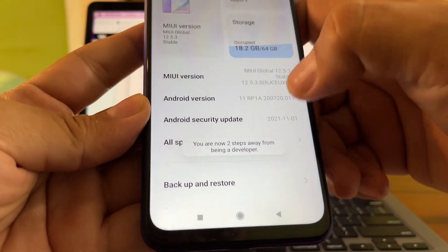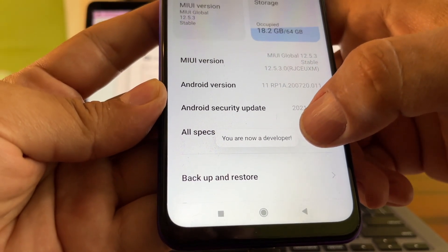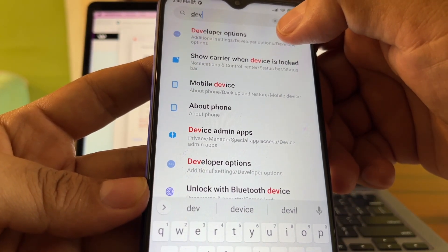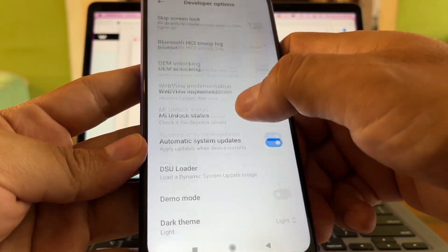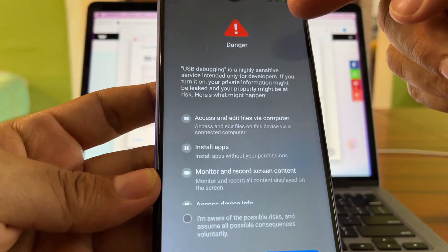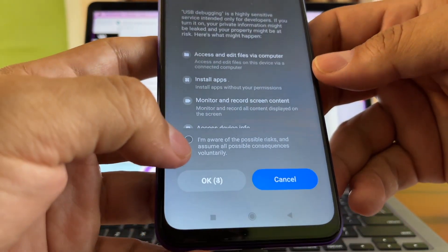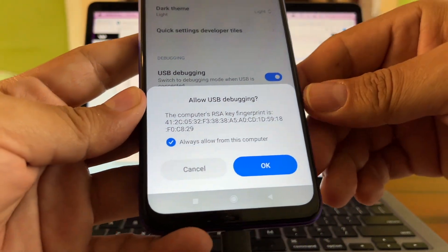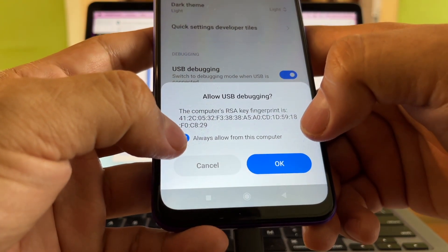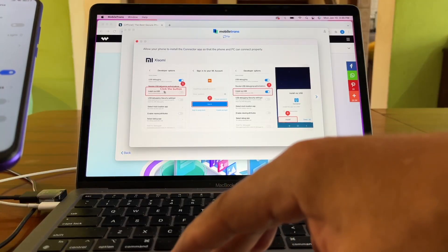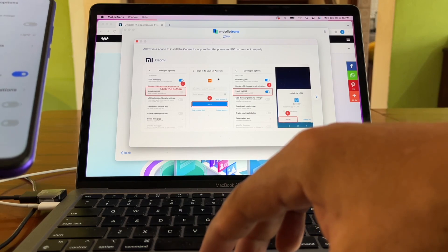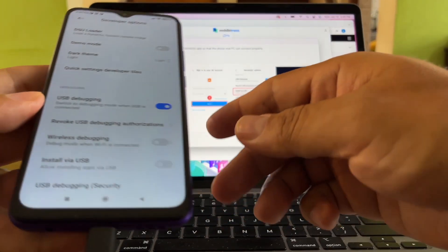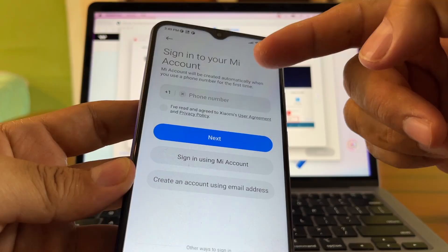You should see 'You are now a developer.' Go back and search for 'dev' — the first result is Developer Options. Click there and look for USB debugging. It will warn you that USB debugging is highly sensitive — click 'I'm aware of the possible risk' and then OK. When prompted, check 'Always allow from this computer' and click Allow. Then find 'Install via USB' and turn it on.